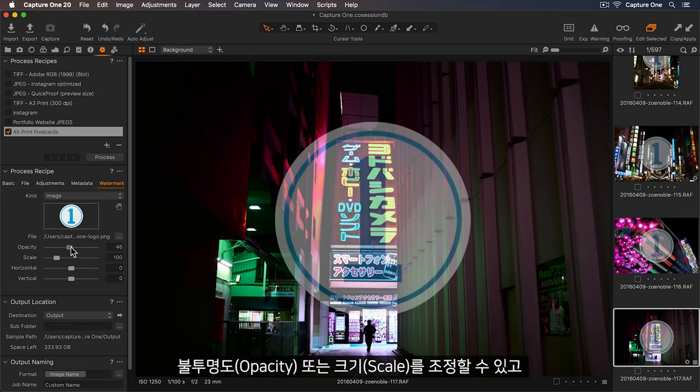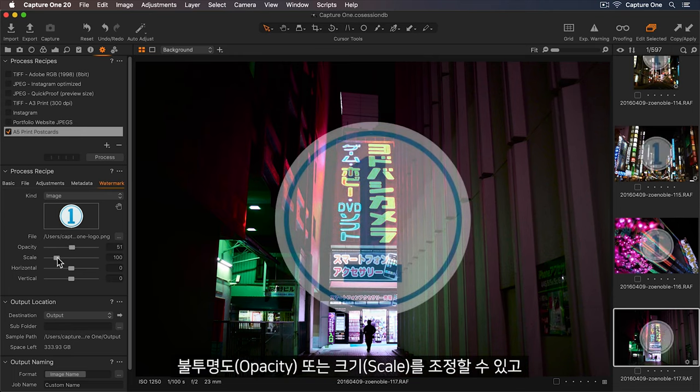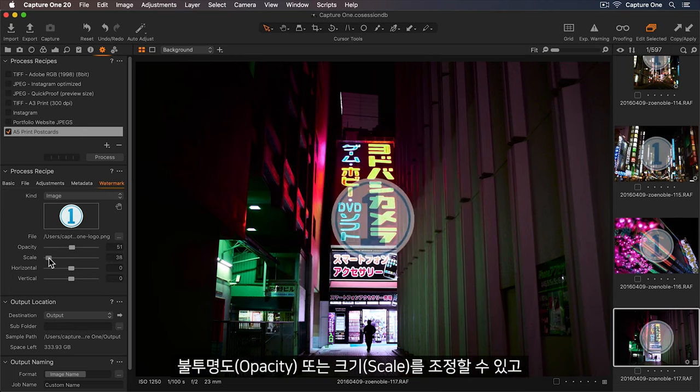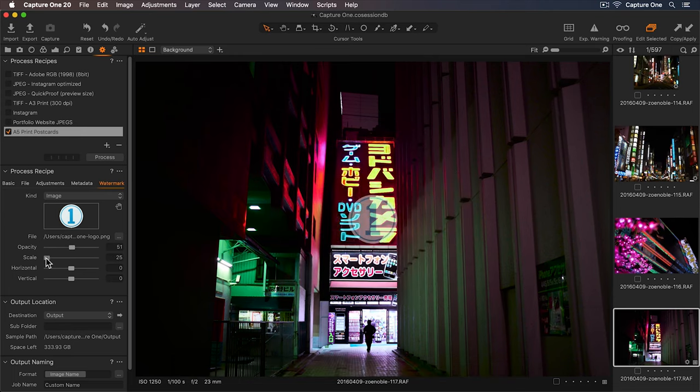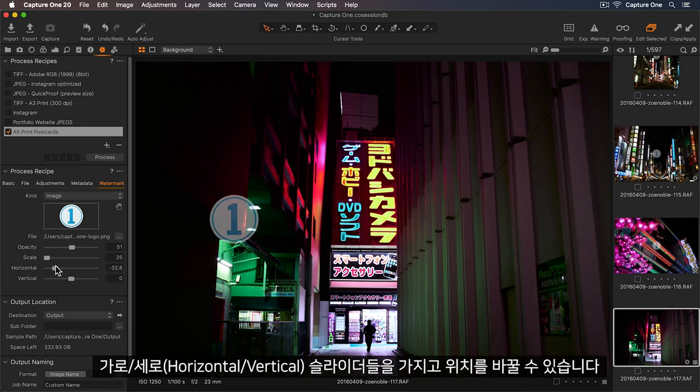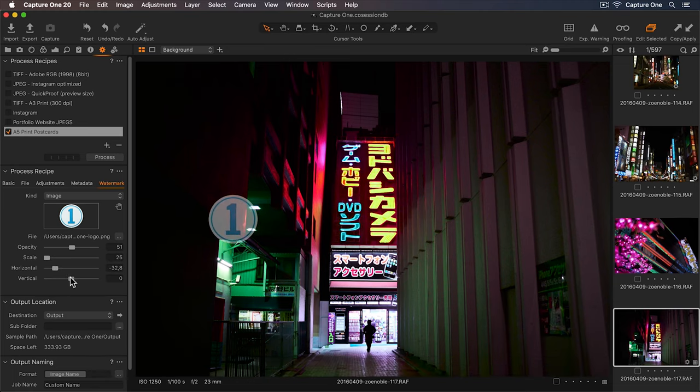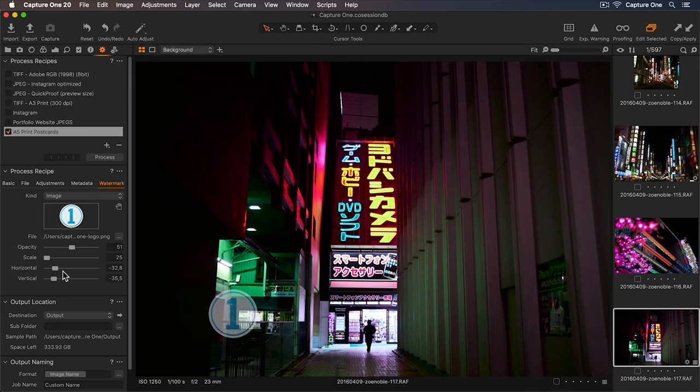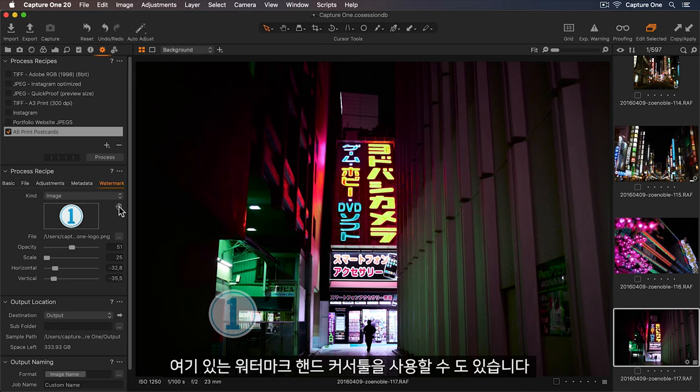I can change the opacity, or the scale, and I can either change the position with these sliders, or with the watermark hand cursor tool here.